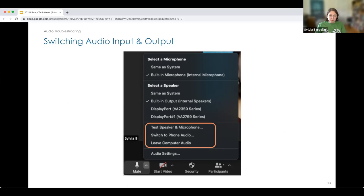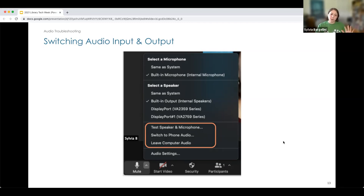The last option here is 'Leave Computer Audio.' This takes you back to the first state with the headphones and green up arrow, meaning you've left audio and have to join again. This is used so that if you have two devices near each other — such as a computer and an iPad — you don't have issues with feedback: those loud noises or hearing the same thing repeatedly. If you have multiple devices on the same Zoom call in the same room, one of them should leave audio.